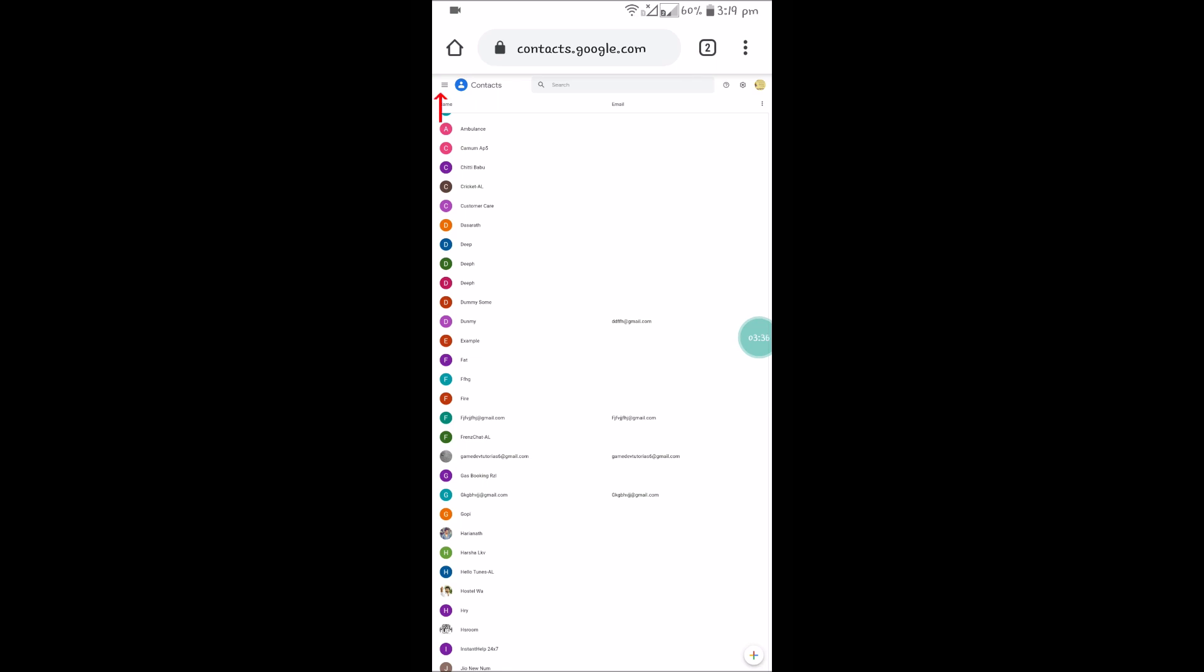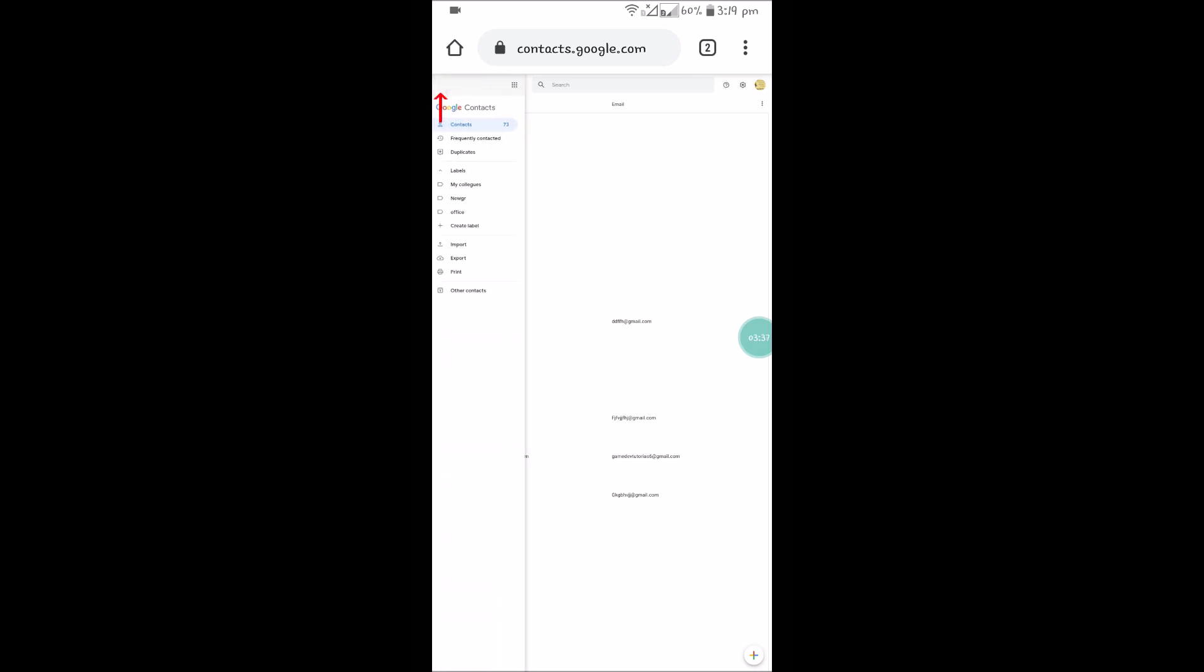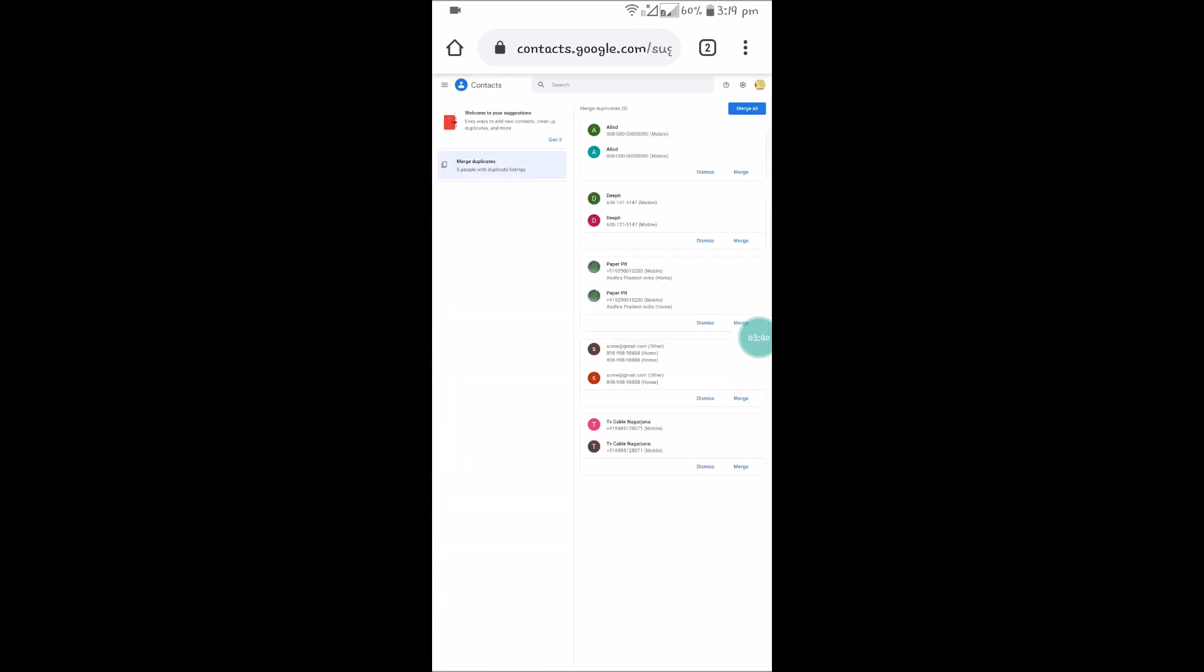Once you're here, click on three dots at left of corner and click on duplicates, the third option. It will give the duplicates. So these are all the duplicates. I need to click on merge all at the right top, and that's it.